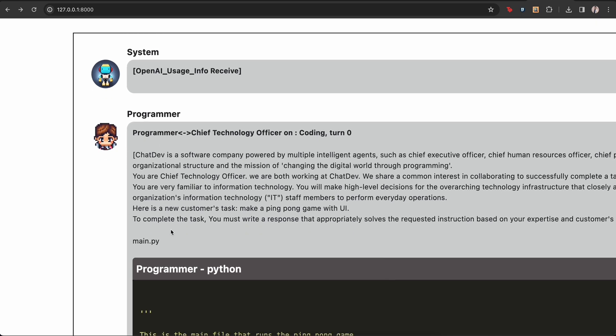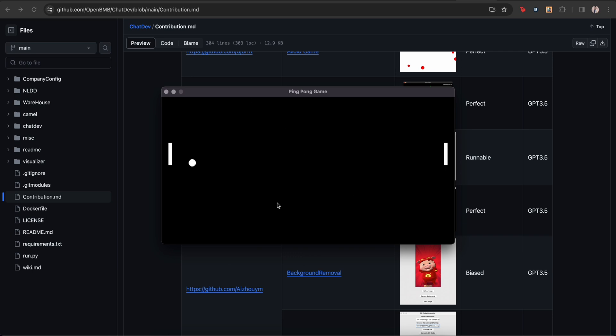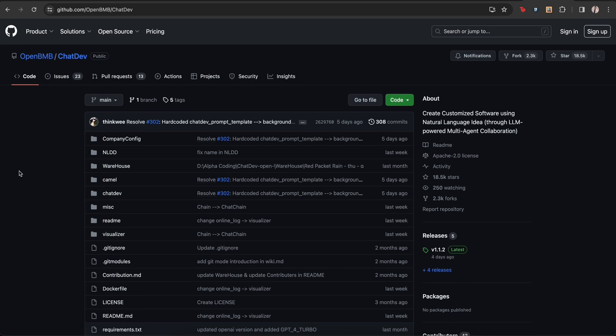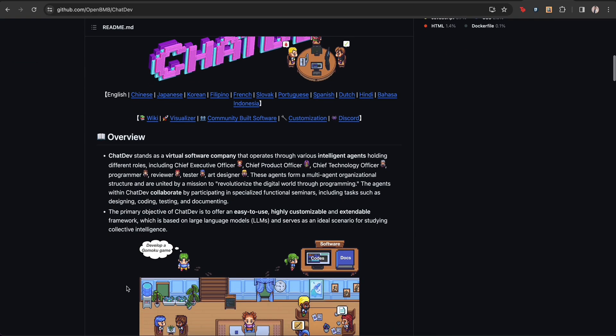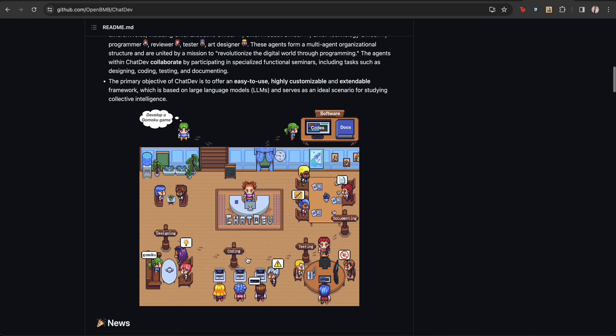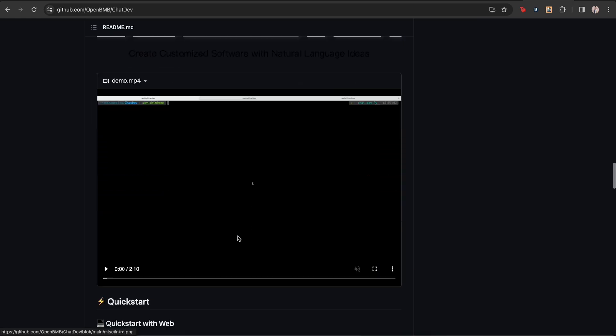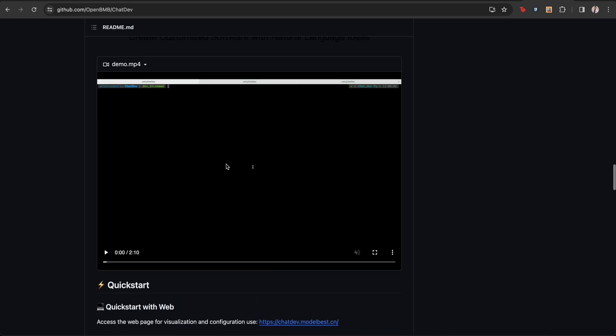So without wasting any time, let's get in and let me show you the complete process of setting up this project and then trying it out with giving a project as a prompt and evaluating the final output. So this is the URL. I'll put the link in the descriptions below. You can read the complete documentation here.